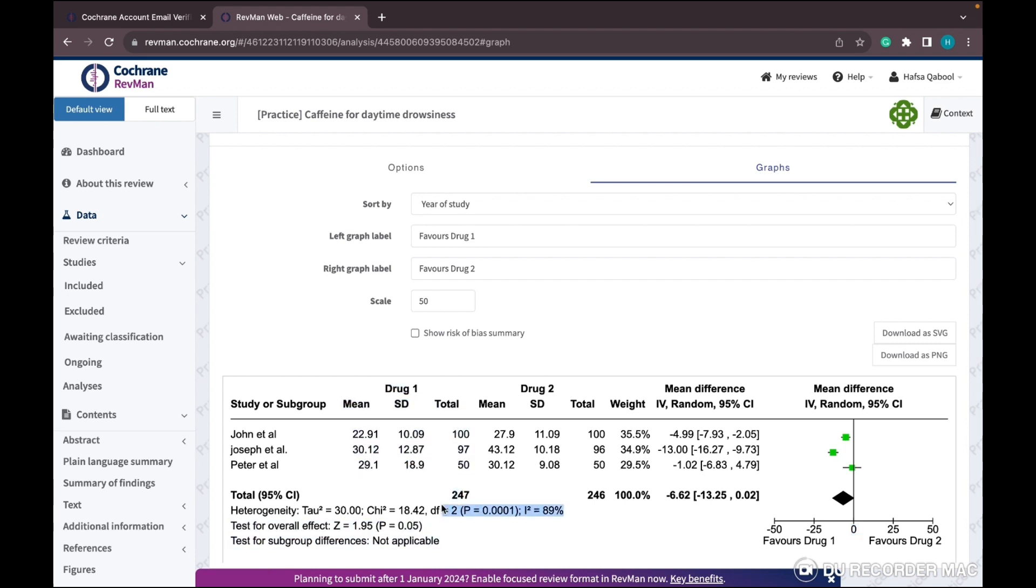The result will be significant only if the parallelogram is not touching the line of no effect. If the parallelogram is touching or in the middle of this line, the result will be either insignificant or not clear.